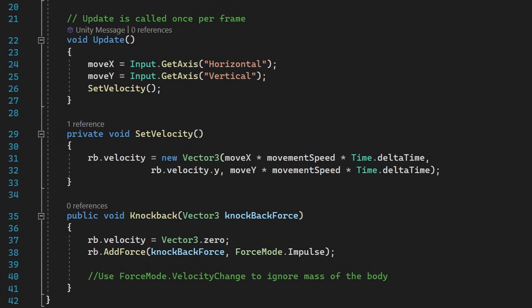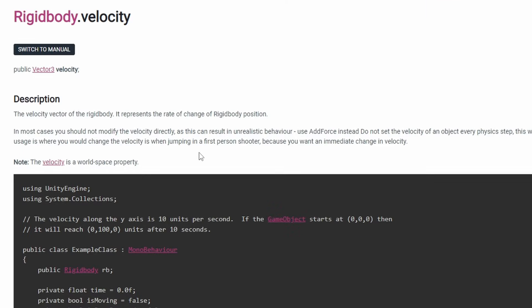Tip number 6. You can directly set the velocity of a rigidbody into a vector 3. You can use it for movement and even knockback effects. However, Unity recommends to not set this value directly as it gives unrealistic results.